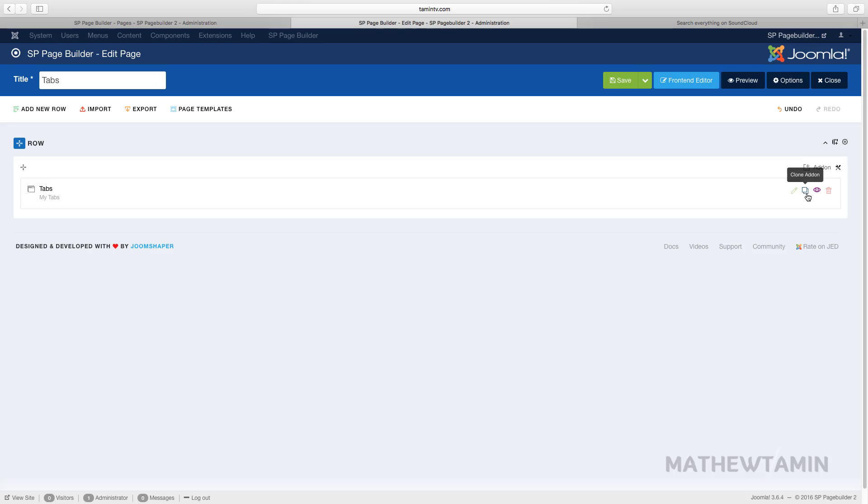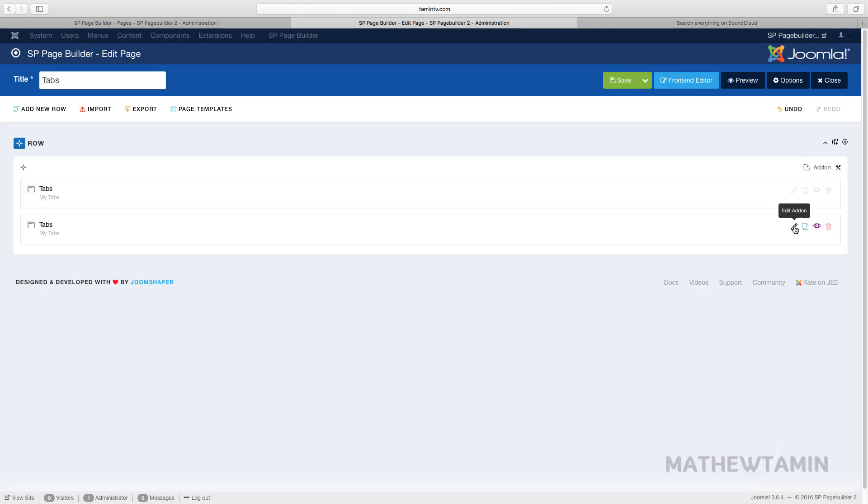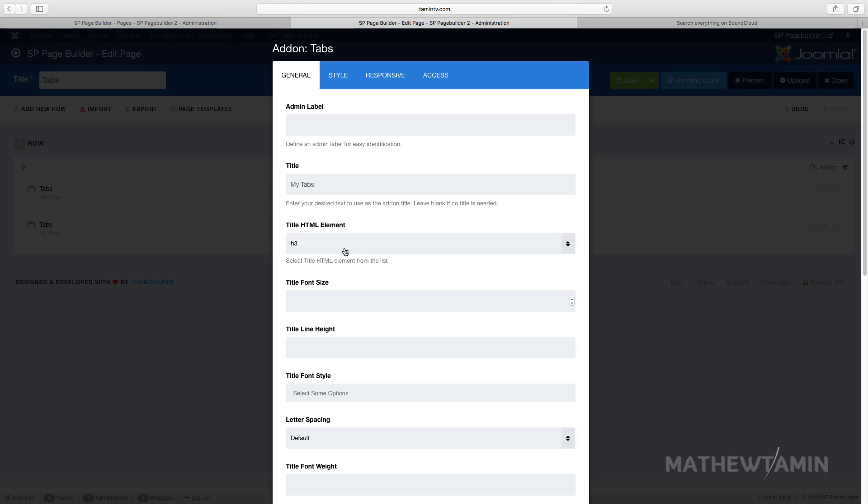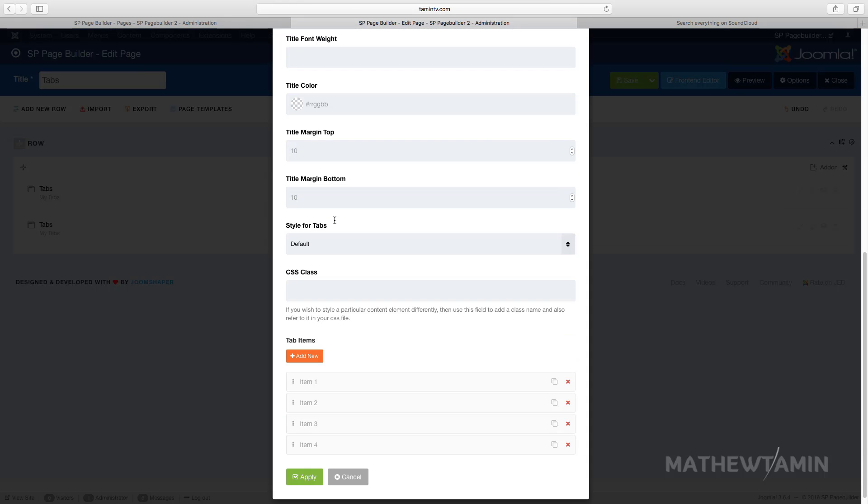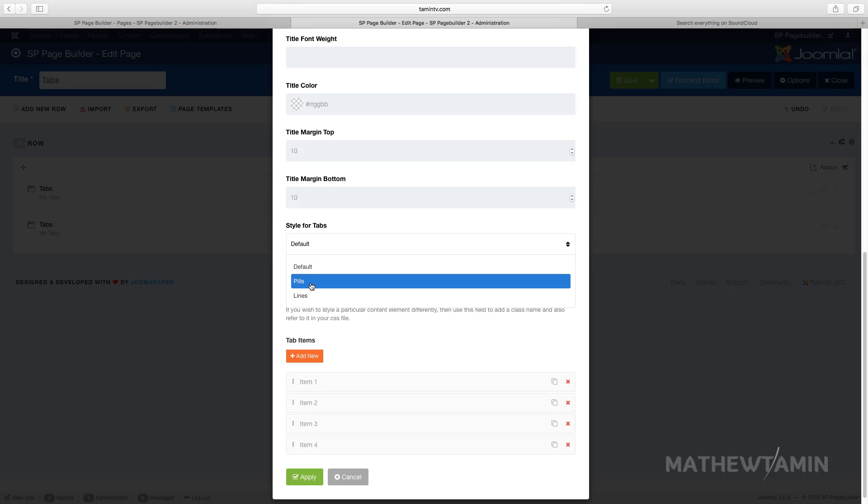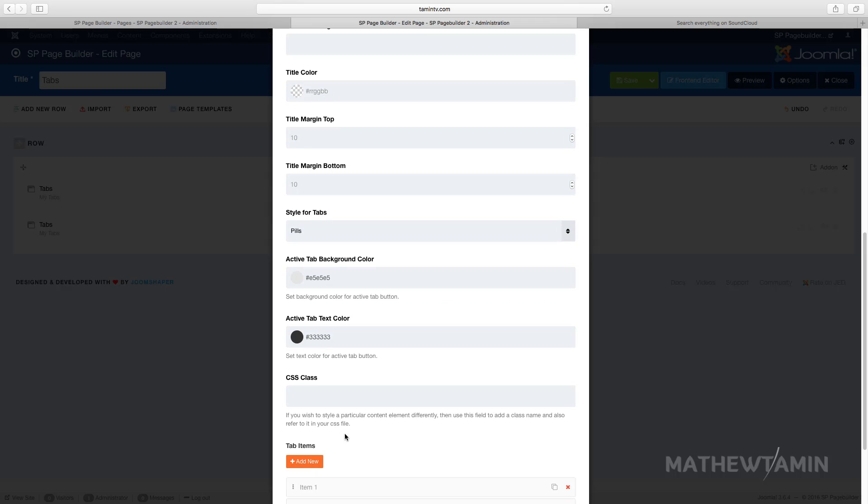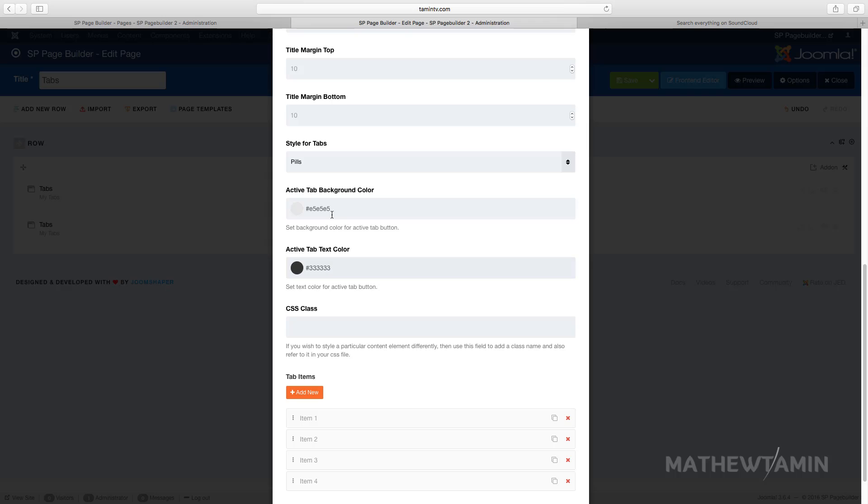I'm going to clone this and choose a different style. The first one was the default, this one is the nav pills. You can change the background color, the active color, the tab, the text.